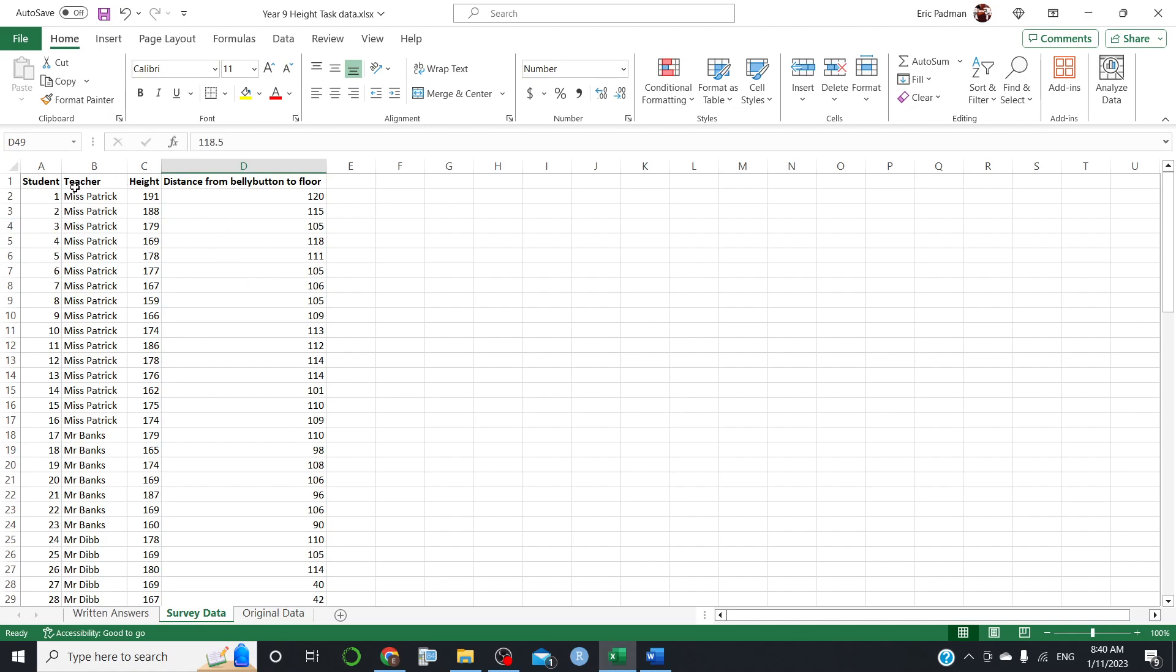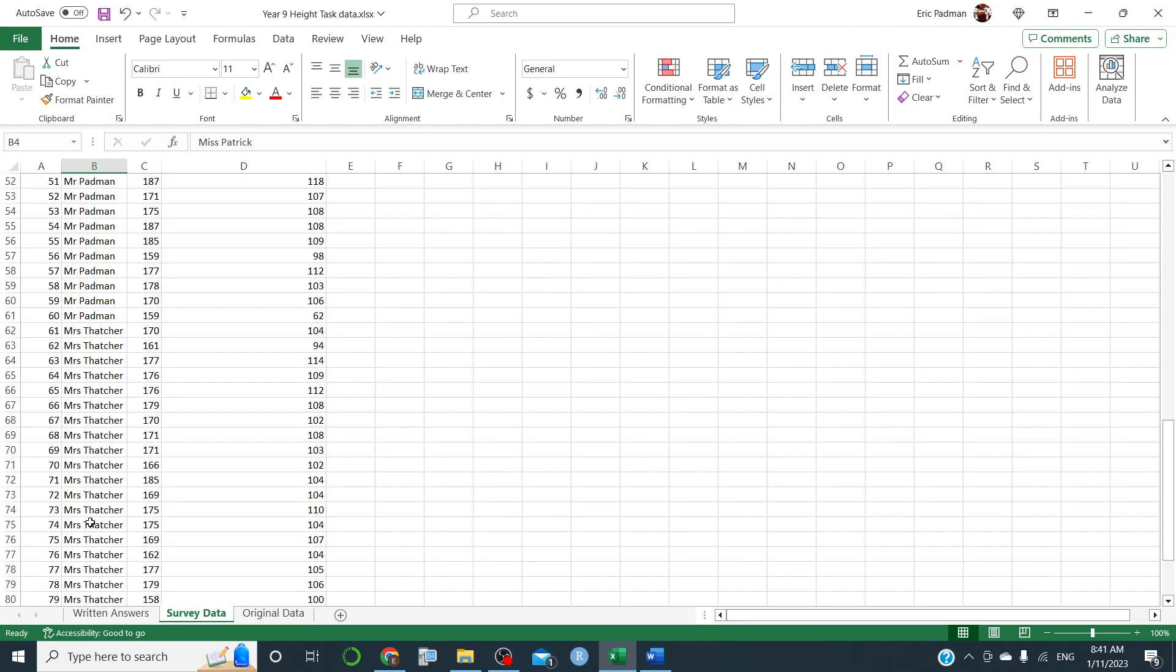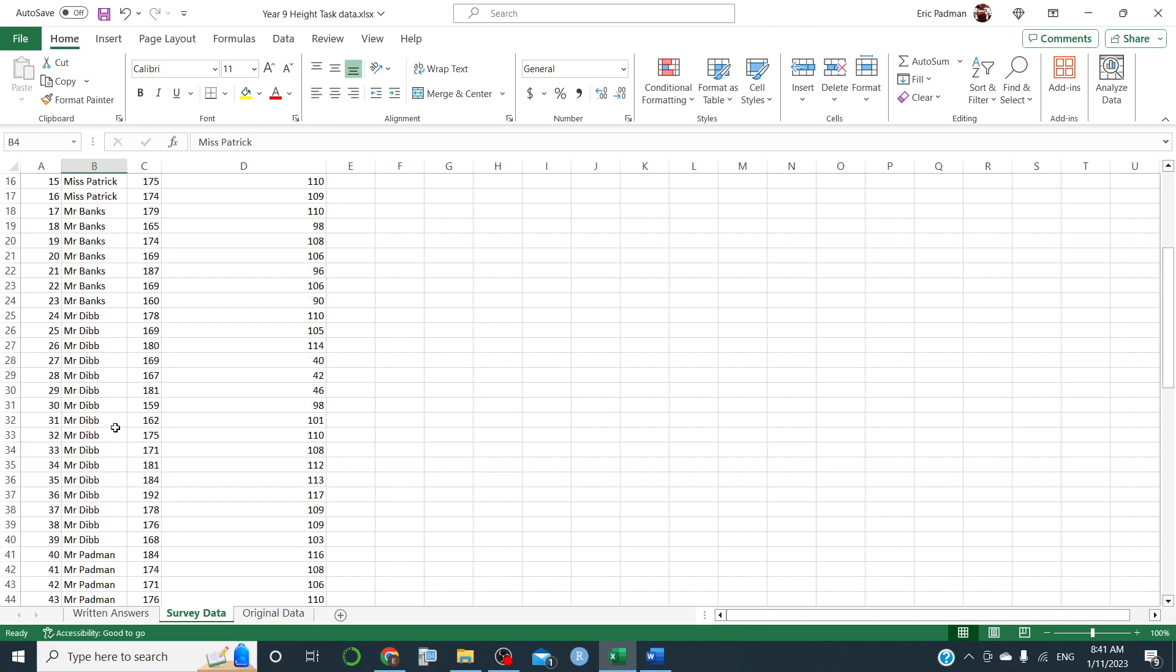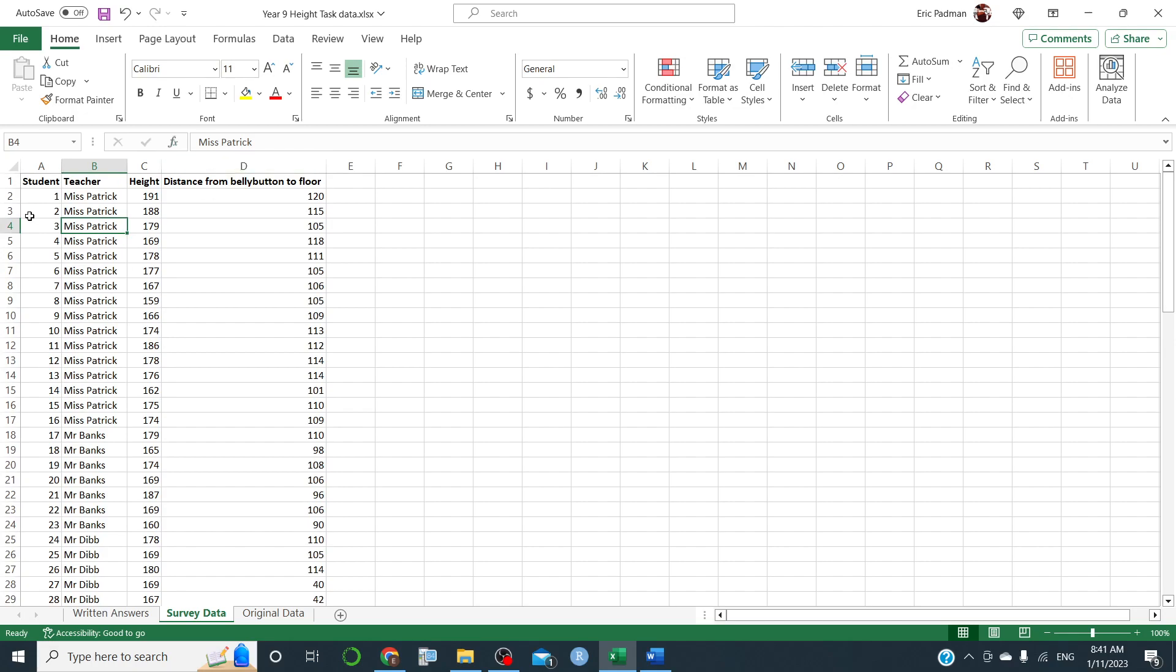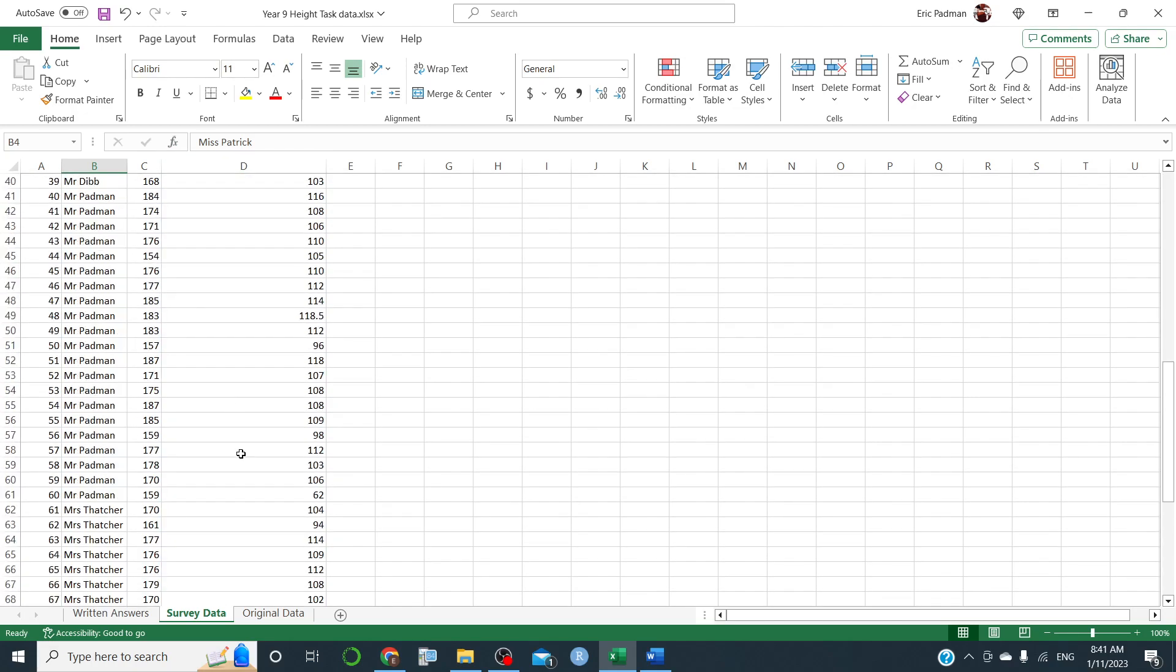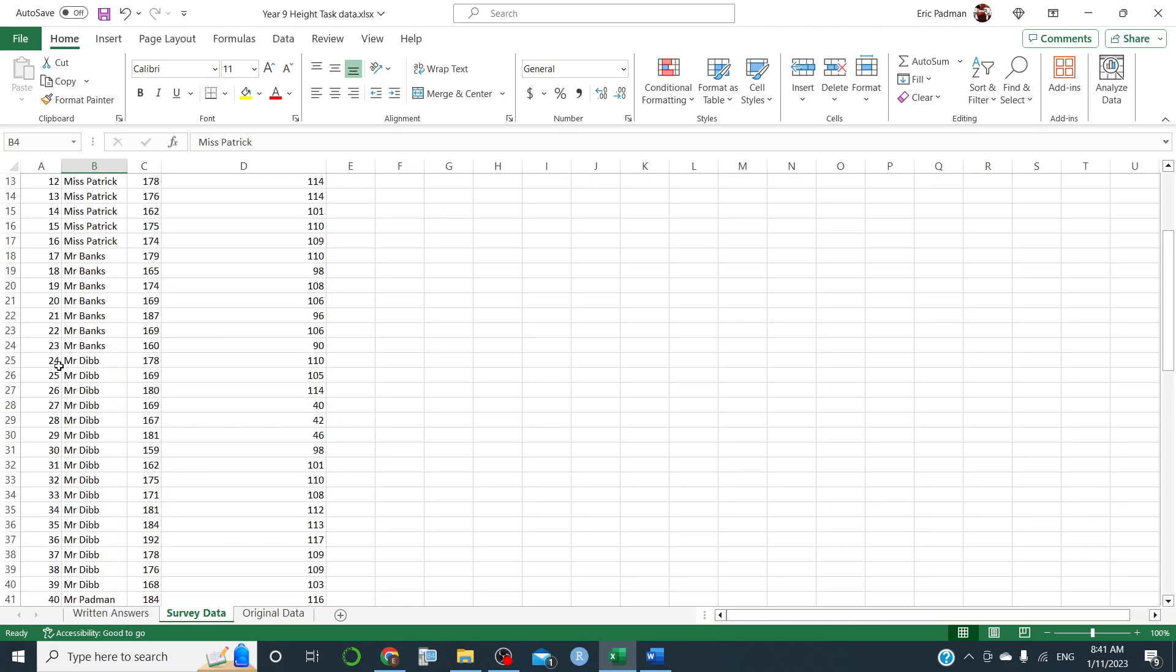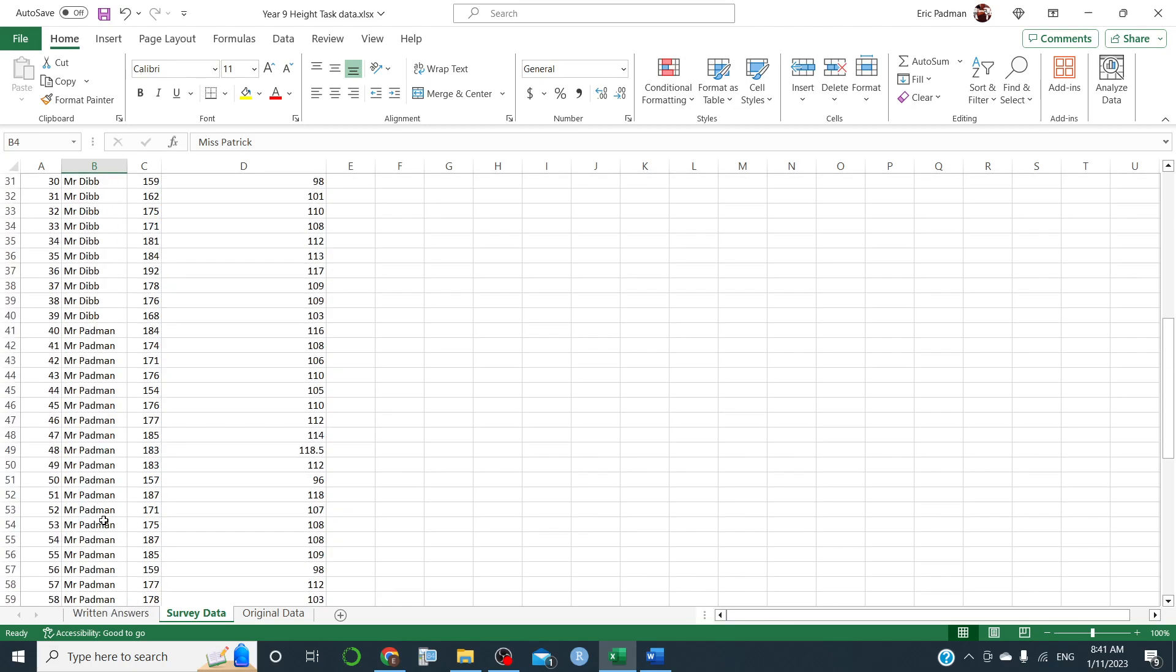Alright, now, one thing you're asked to do is write the names of the teachers in alphabetical order. Now, because we have titles here, so it's Miss Patrick, Mr. Bank. So Miss comes before Mr. and Mrs. comes last. So really, the only thing that's in alphabetical order in terms of last names are the male teachers. So you have Miss Patrick, Miss being unmarried, and Mrs. Thatcher being married title. And we have Mr. Banks, Mr. Dibb, and Mr. Padman.